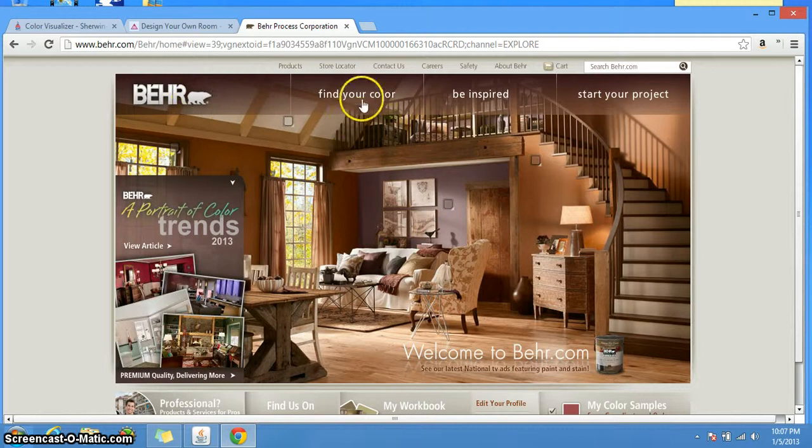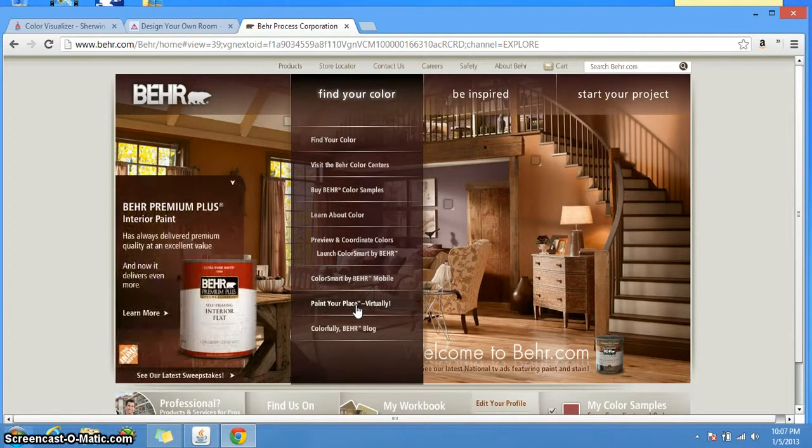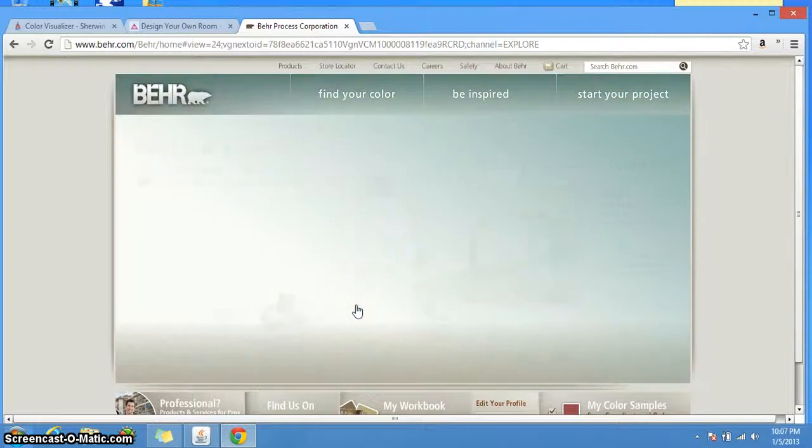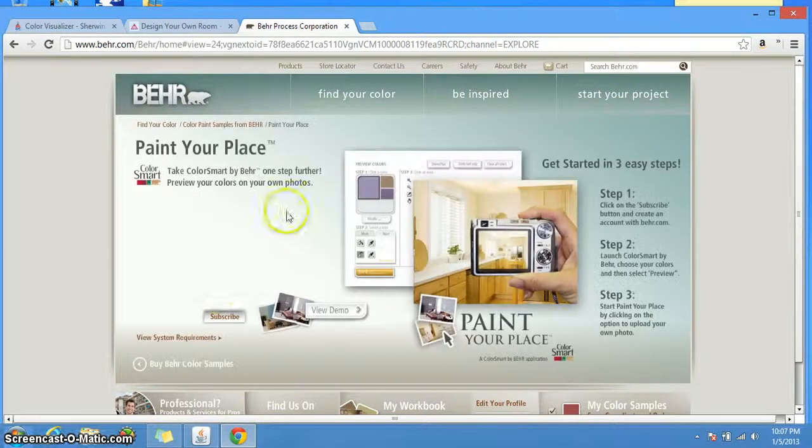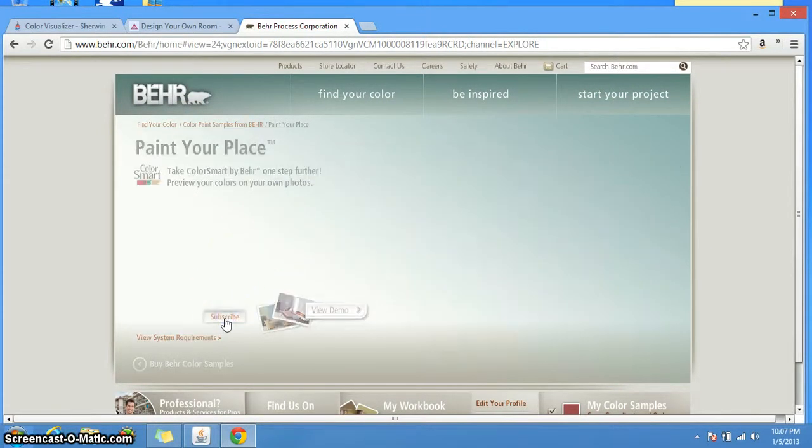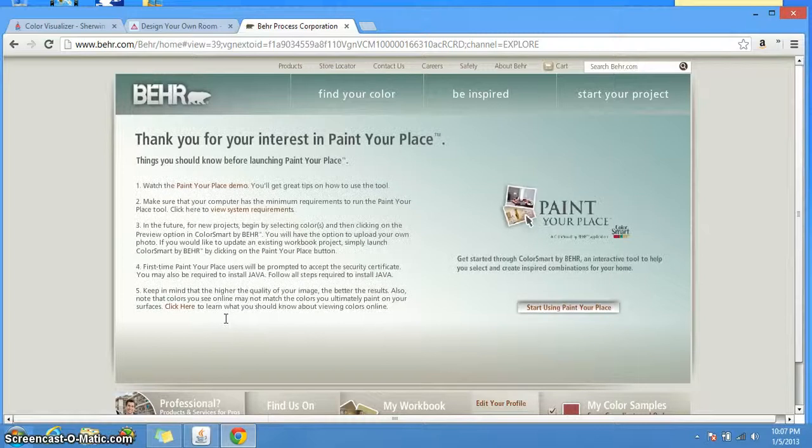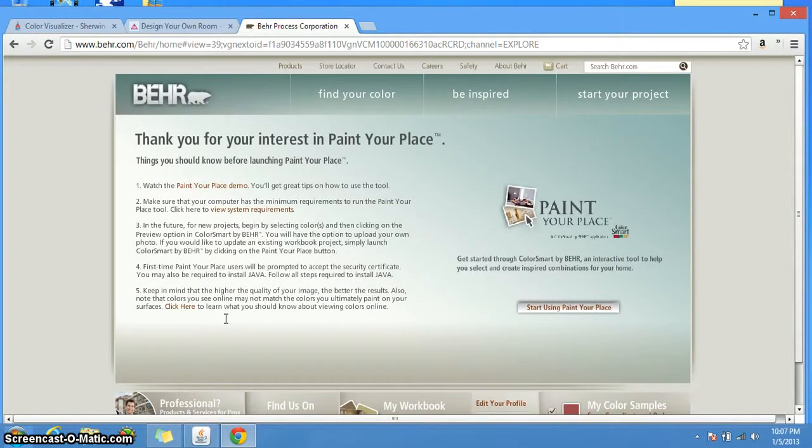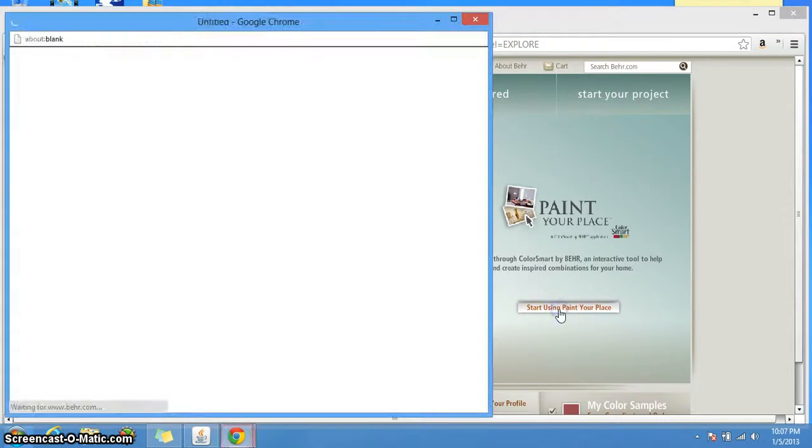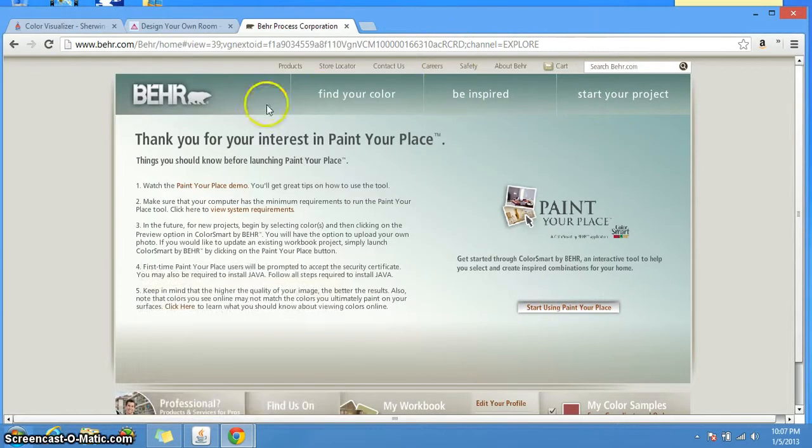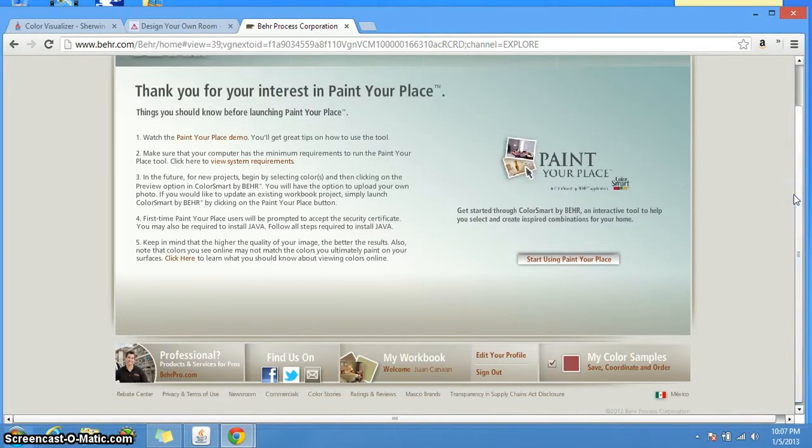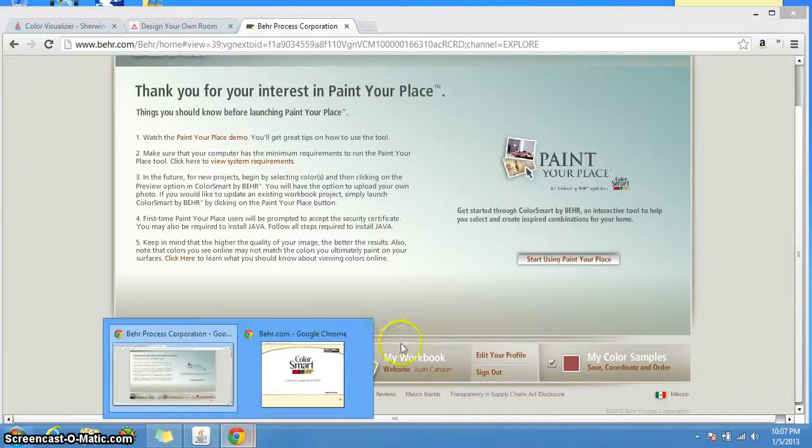With Behr, all you have to do is go to Find Your Color and Paint Your Place Virtually. This website requires you to subscribe, so when you click on subscribe, a form will come up. I'm already registered, but a form will come up. Just fill it out and then you'll be able to start using Paint Your Place. In case you try to log in afterwards, the way you will log in back into your workbook on what you were working on would be down here in my workbook.